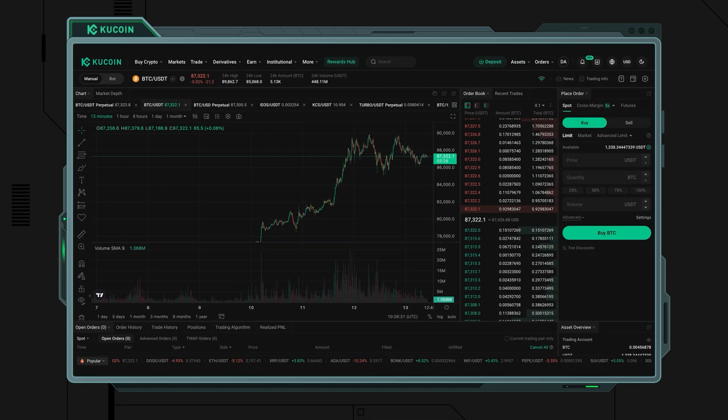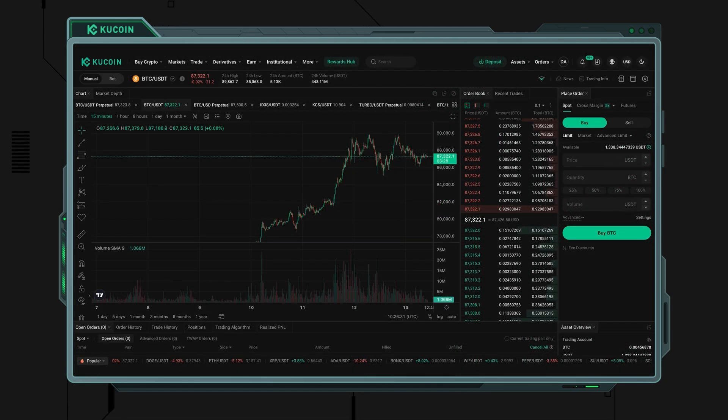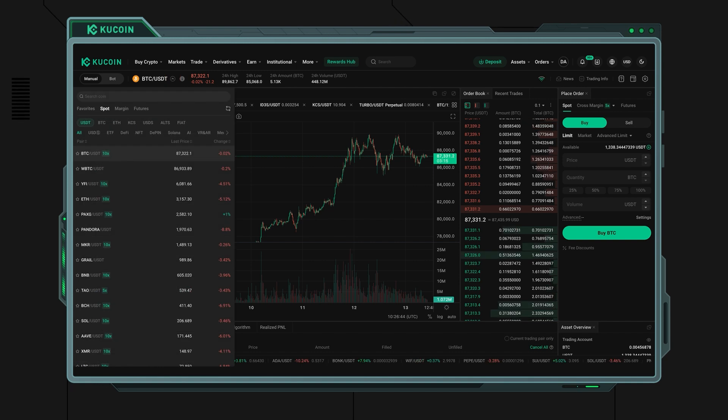Begin by selecting the trading pair you want to exchange. For instance, if you want to trade USDT for Bitcoin, you would select the BTC/USDT pair.